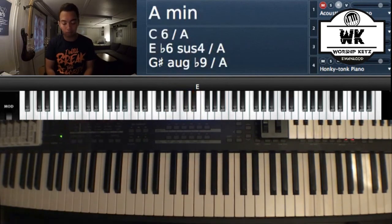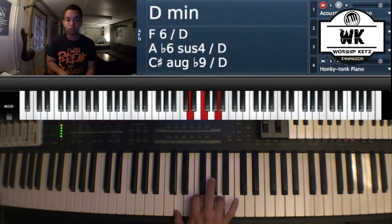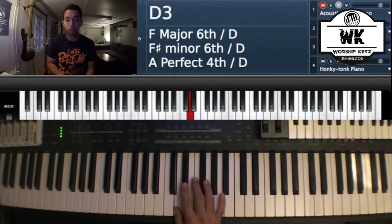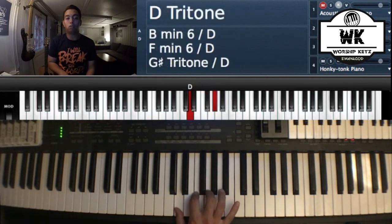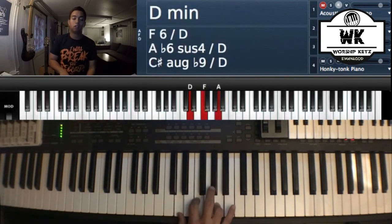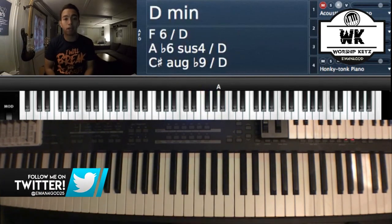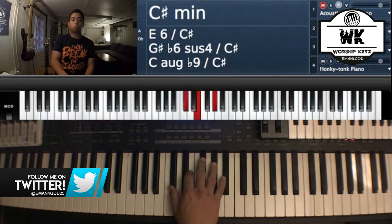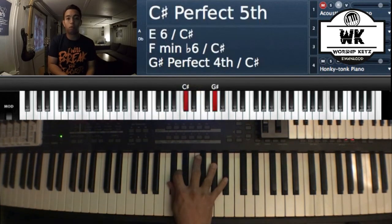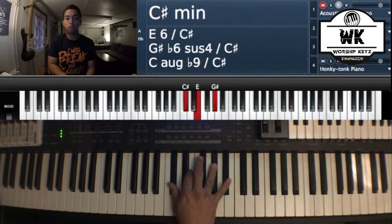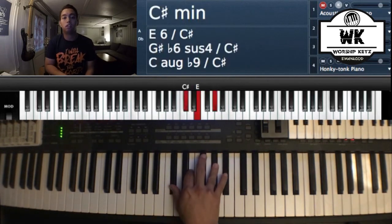Let's search for D minor. The root note is D, then we go three plus four. One, two, three — plus one, two, three, four. That's D minor. Last one: C sharp minor. Find C sharp, then three semitones up, then four semitones up. That's C sharp minor.